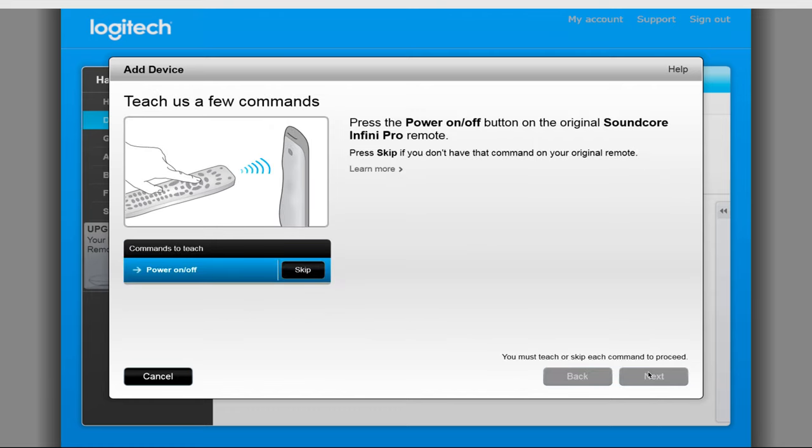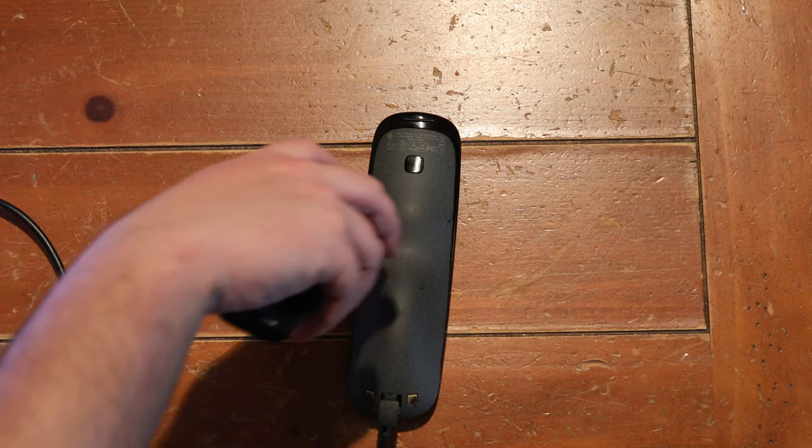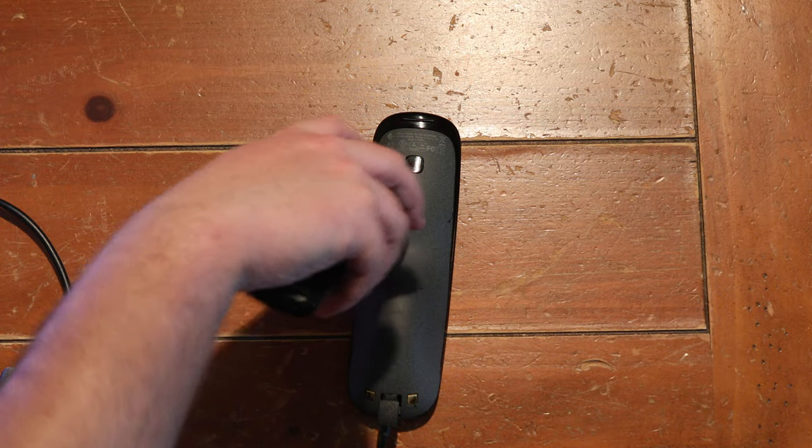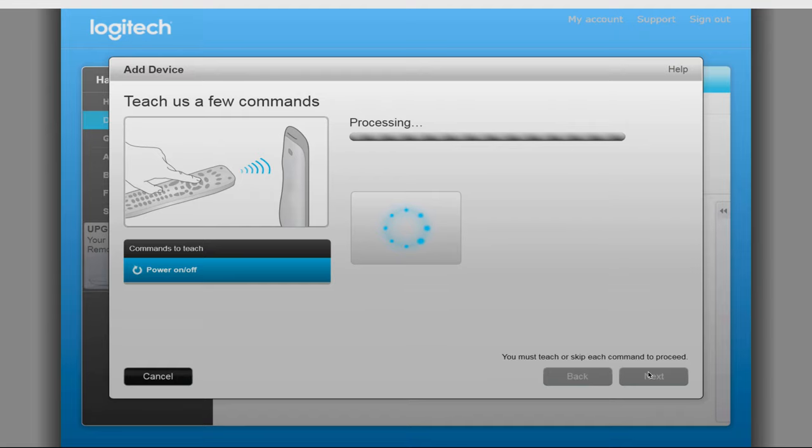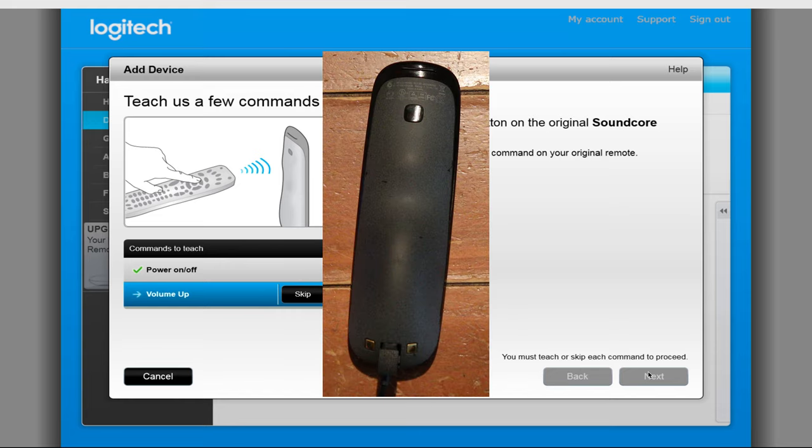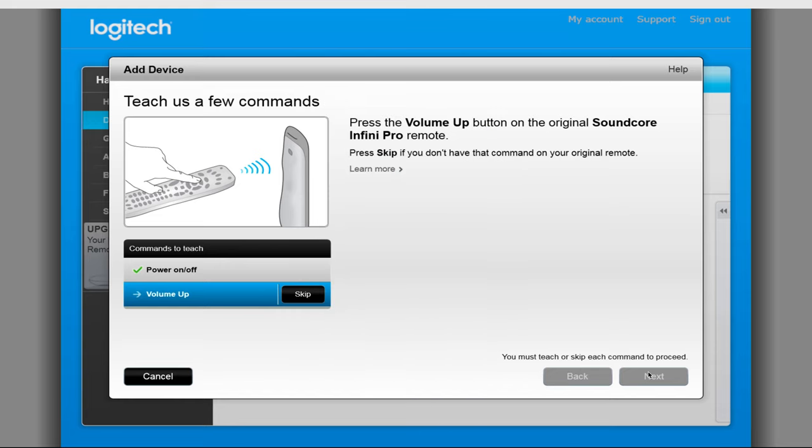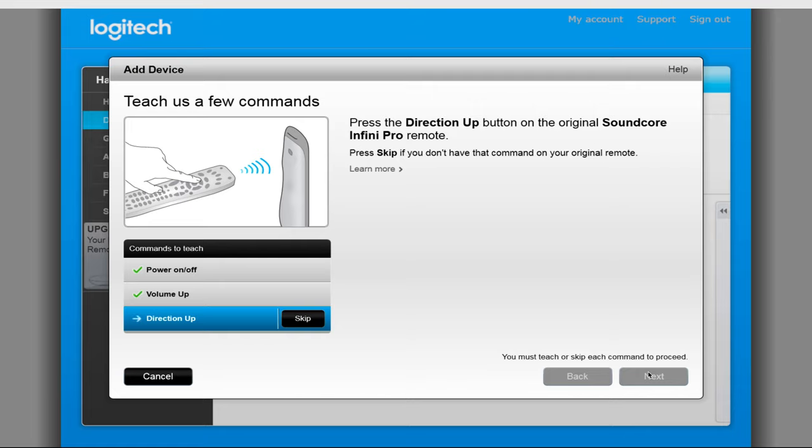Next we will go through and program a few predetermined buttons based on the device type we selected earlier. To do this, you will hold the Soundcore remote roughly 3 inches from the back of the Harmony remote and single press the button of the command you are trying to teach. You will need to make sure that the Soundcore remote is pointing directly at the window on the back of the Harmony remote. Once the command is registered, the Harmony software will give you another command until it has enough information.